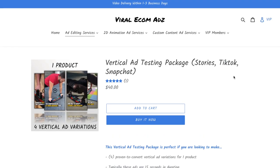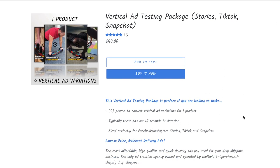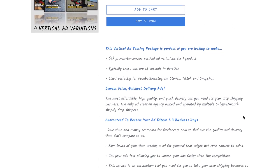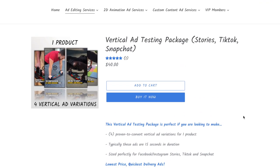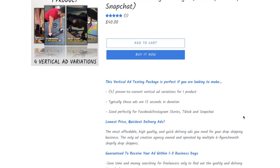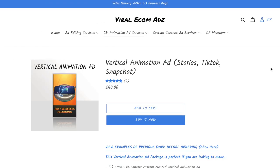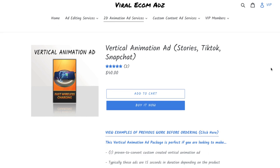Viral Ecom Ads is the sponsor of today's video. They are the professional ad agency I've been using for my product tests because they create high-quality, proven-to-convert video ads at an affordable price. They recently started offering a vertical ad testing package for Stories, TikTok, and Snapchat. This package is only $40 and you get four proven-to-convert vertical ad variations for one product — typically 15 seconds in duration, sized perfectly for Facebook and Instagram Stories, TikTok, and Snapchat.